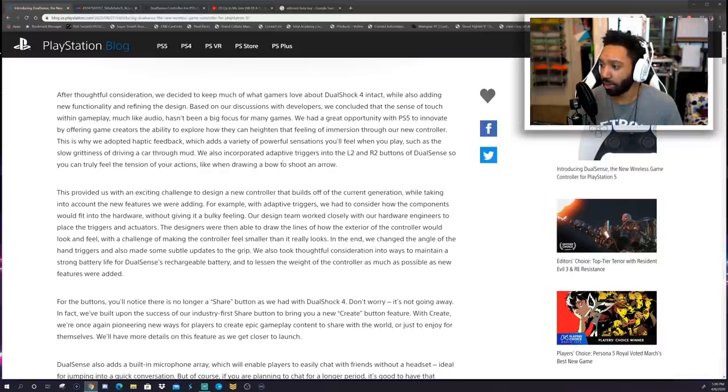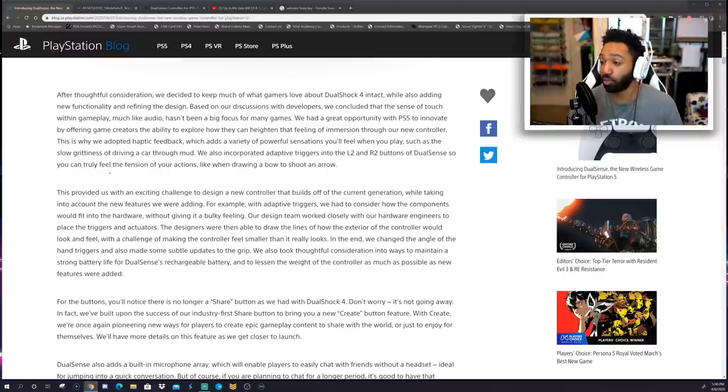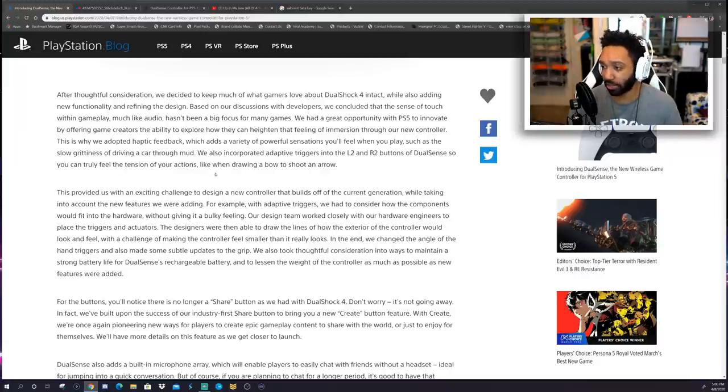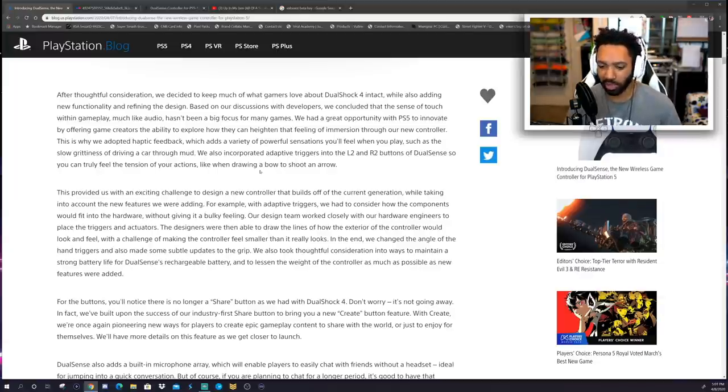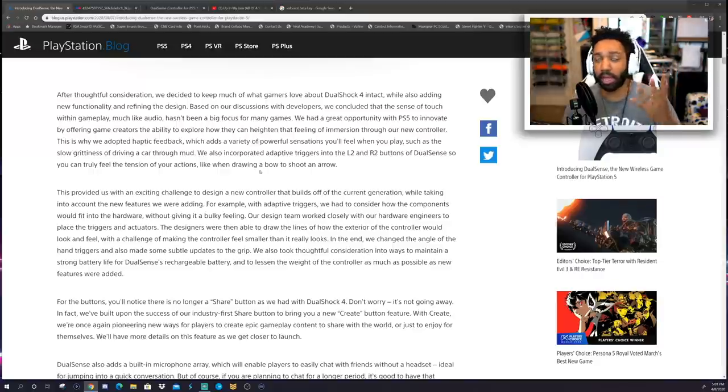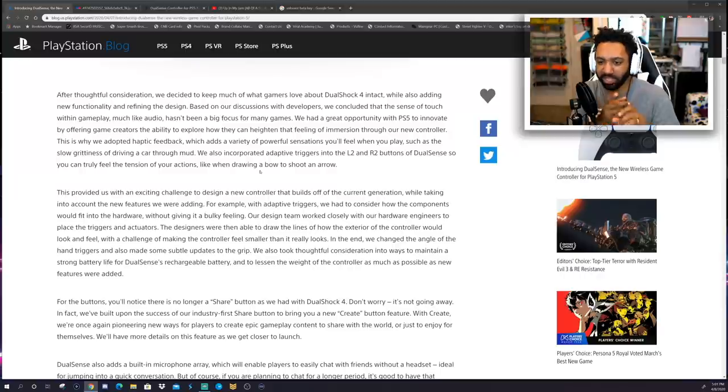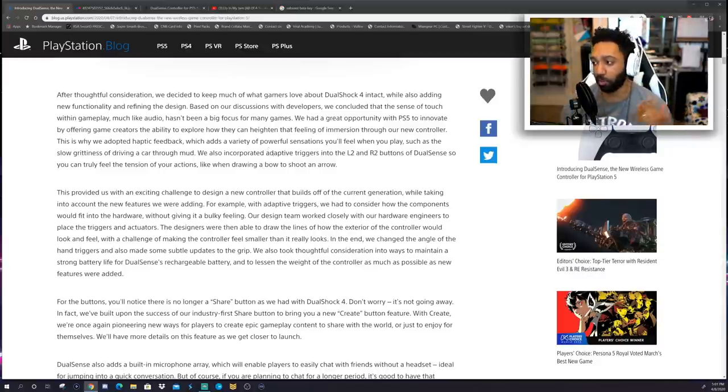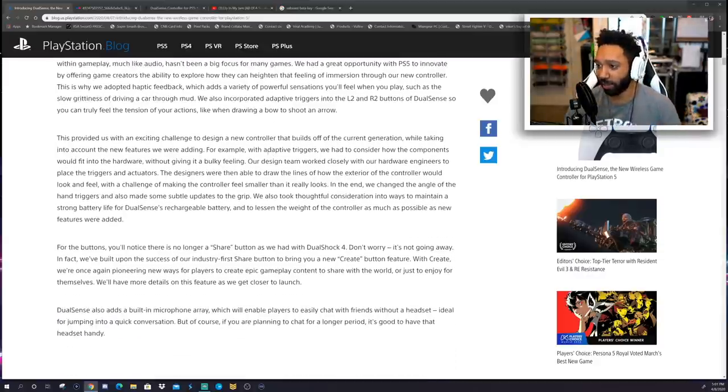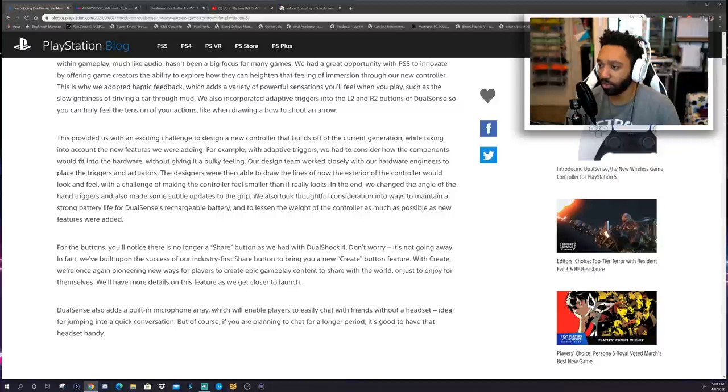We also incorporated adaptive triggers into the L2 and R2 buttons of DualSense so you can truly feel the tension of your actions, like when drawing a bow to shoot an arrow. Okay, so like, if you're hitting down on the left and right trigger, like you're playing, I don't know, God of War, if they, when they make the sequel, when you hold down on R, it's gonna be really intense. I'm assuming that's the type of immersion I'm thinking is gonna happen.